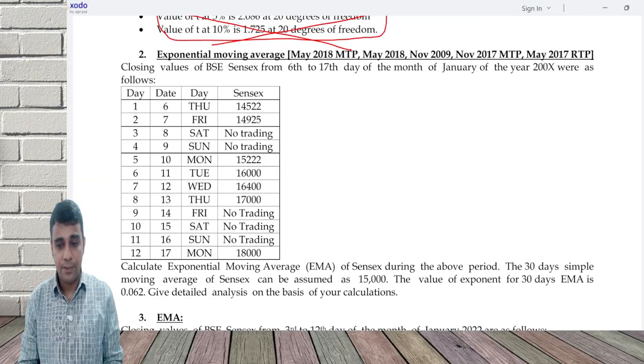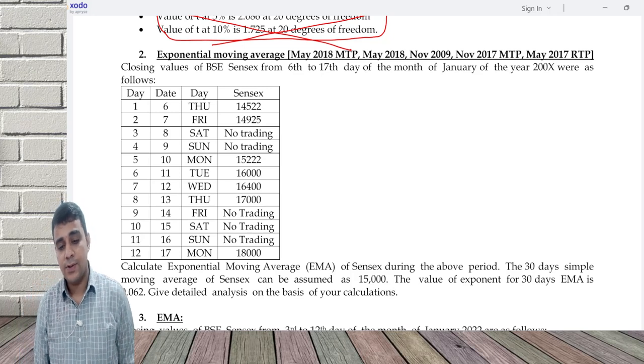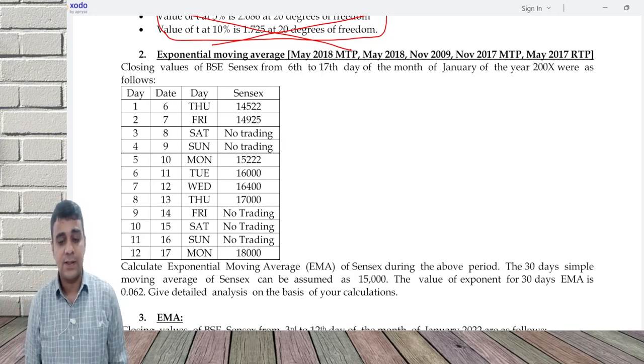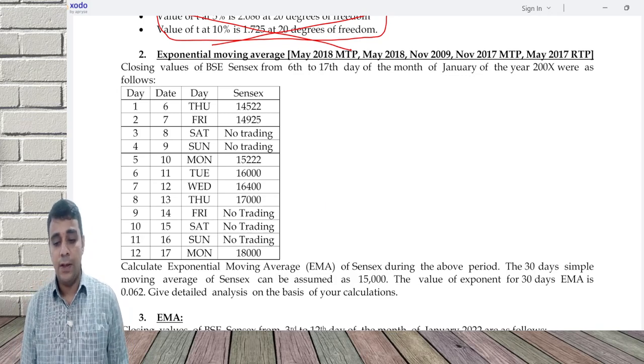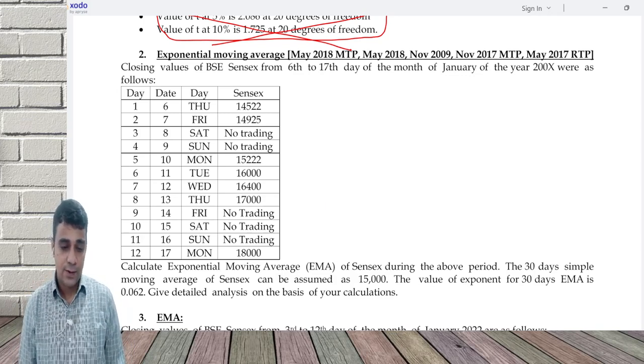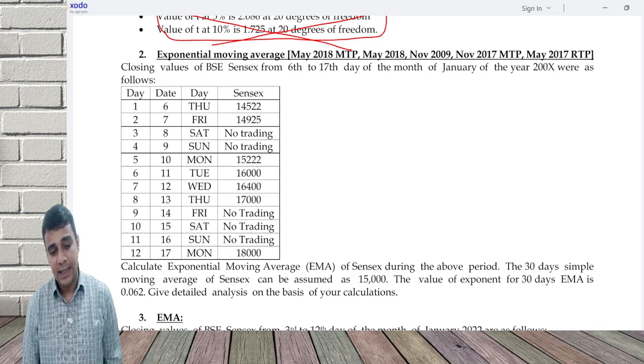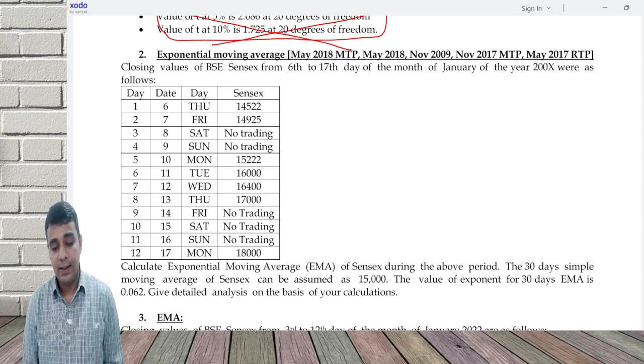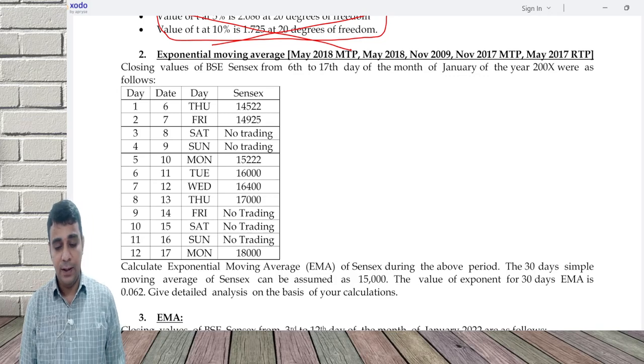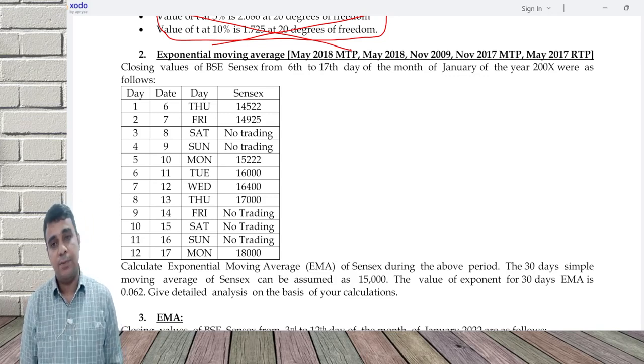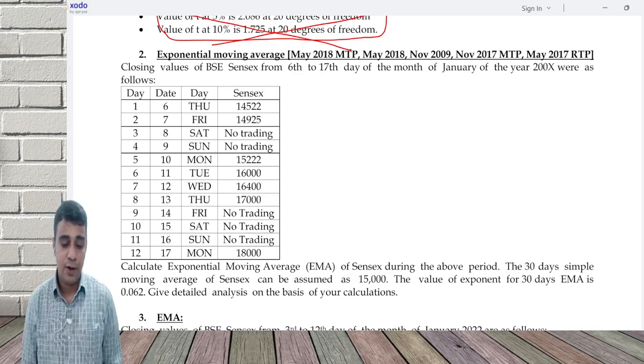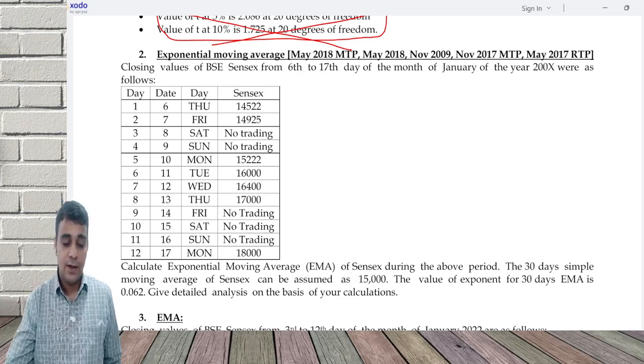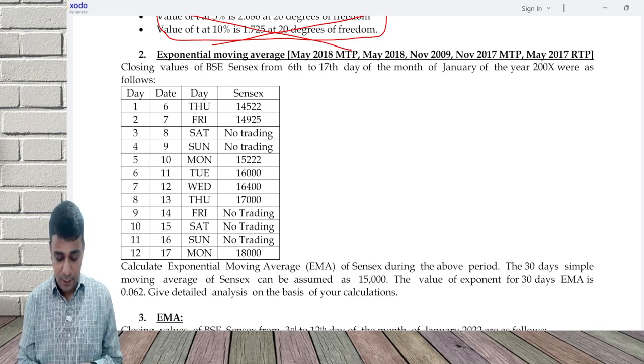Let's come to question 2. Closing values of BSE Sensex from 6th to 17th day of the month of January of the year 2000 were as follows. Day, date, Sensex value. Calculate EMA of Sensex during the period. The 30 day simple moving average can be assumed as 15,000. Value of exponent is 0.062. Give detailed analysis on the basis of your calculation.